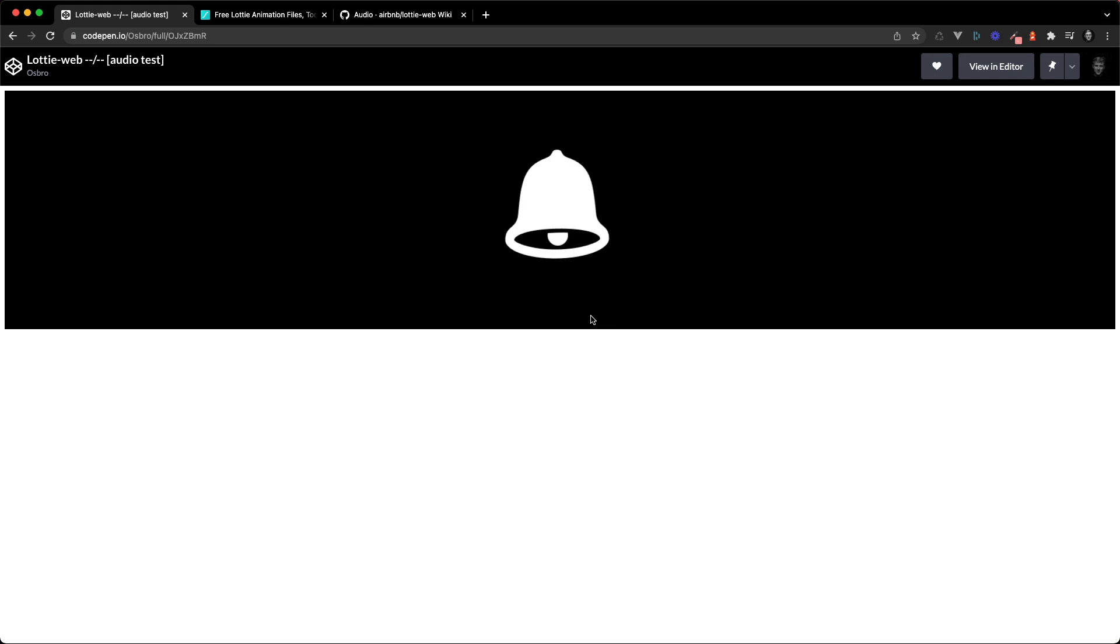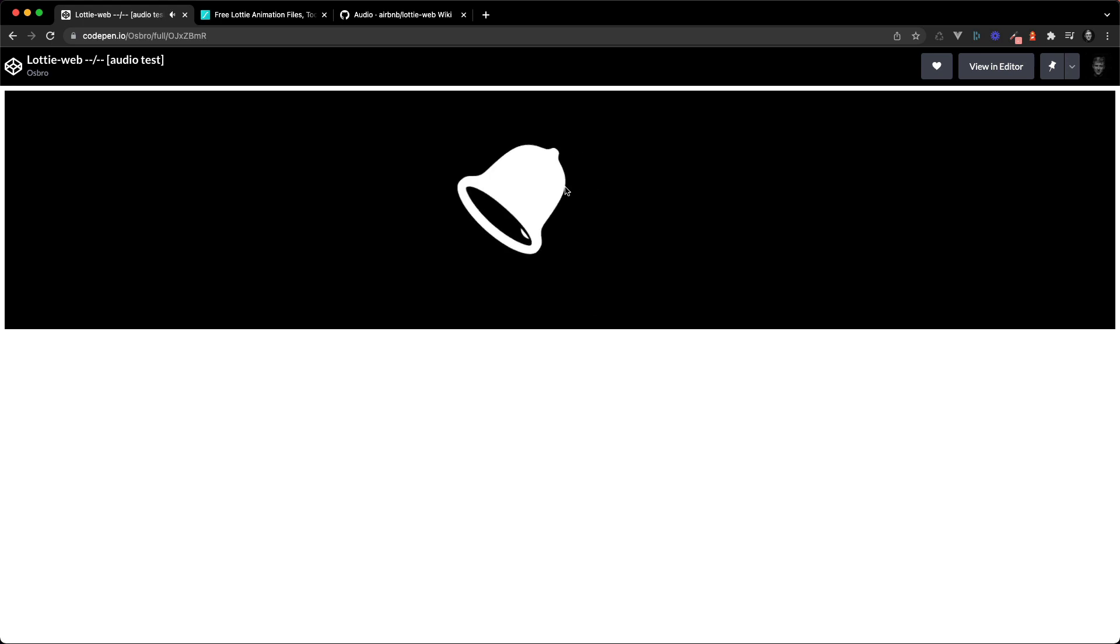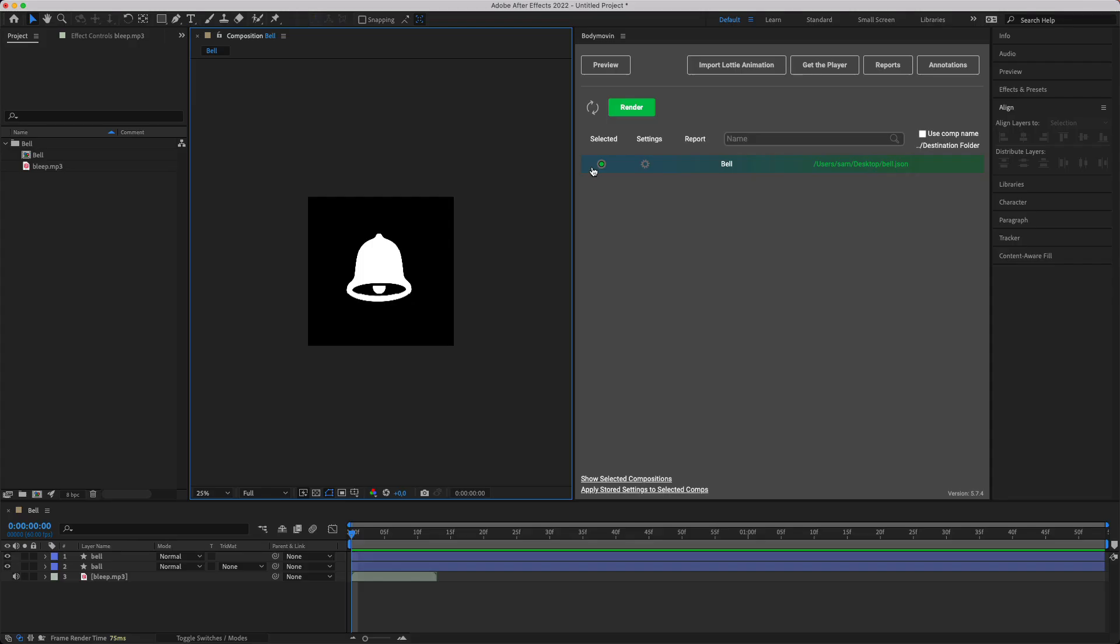Hey everyone! Happy New Year! Sam here and in this video I'm going to show you how you can add audio to your Lottie animations just like this. Let's get started.